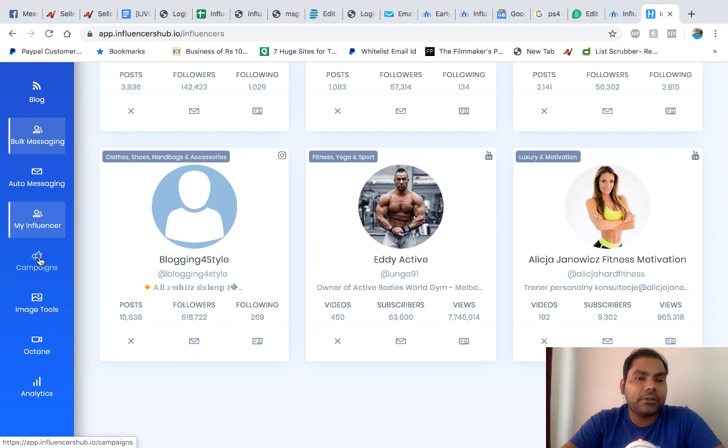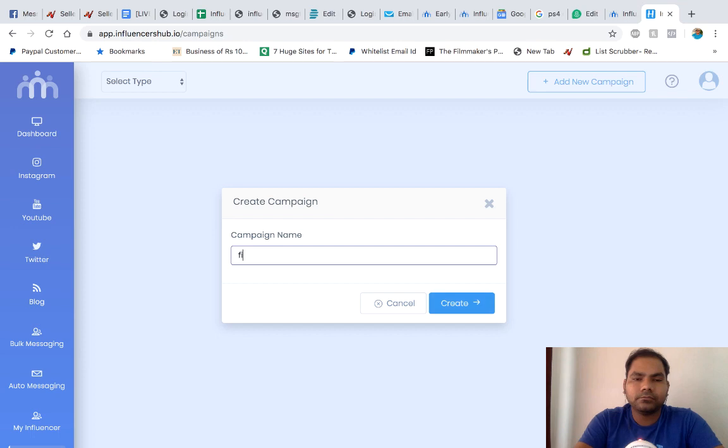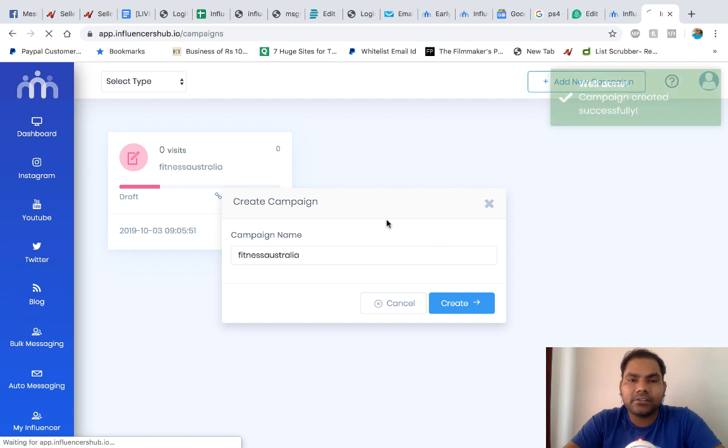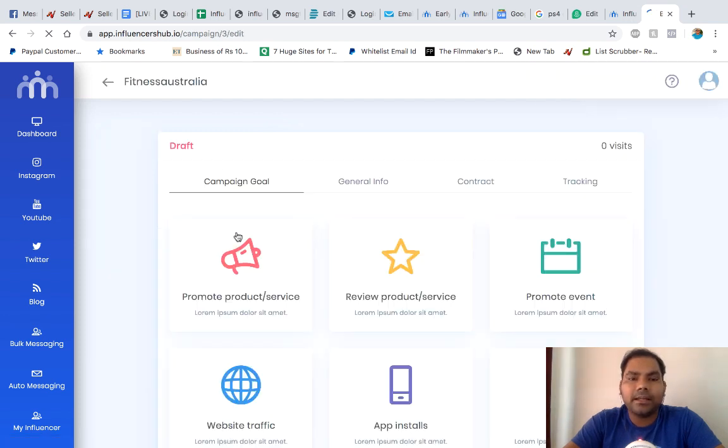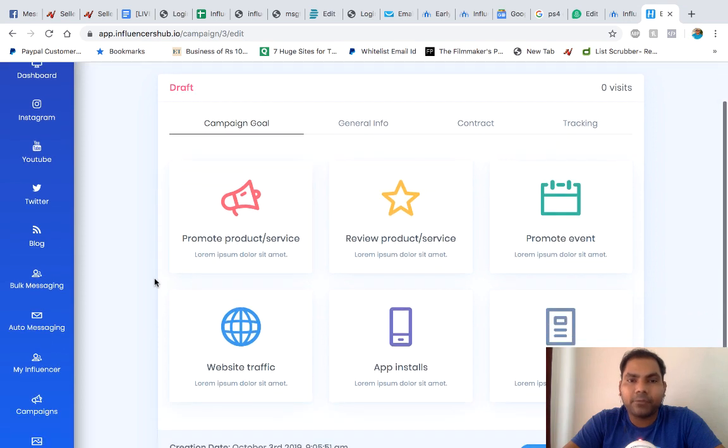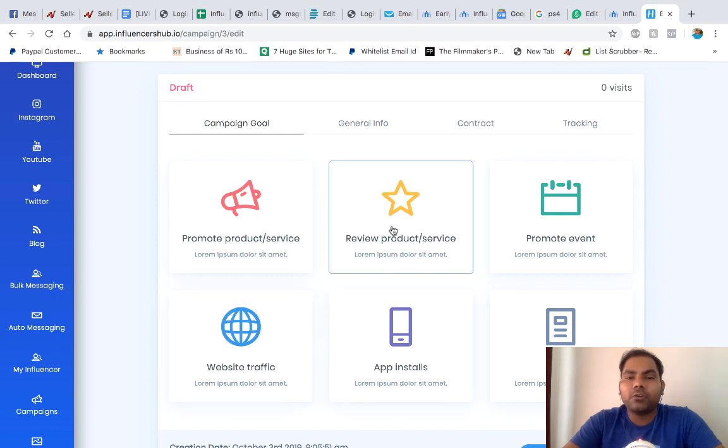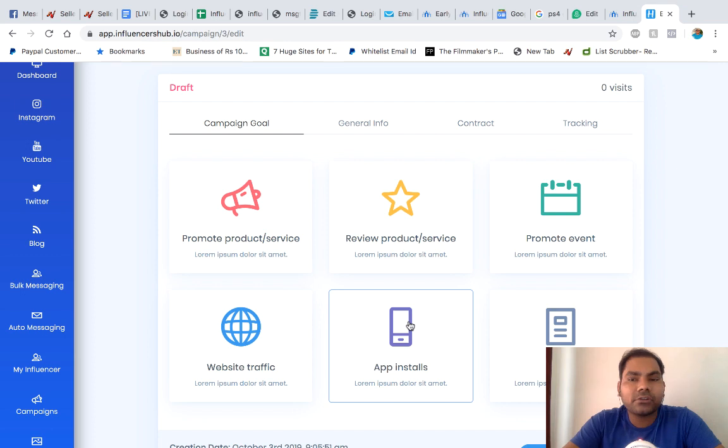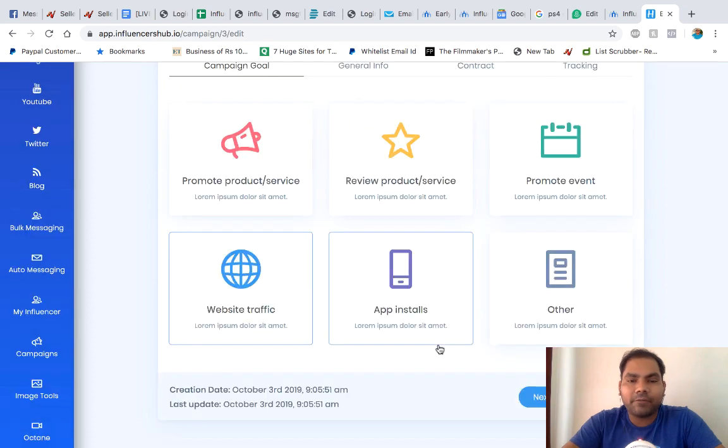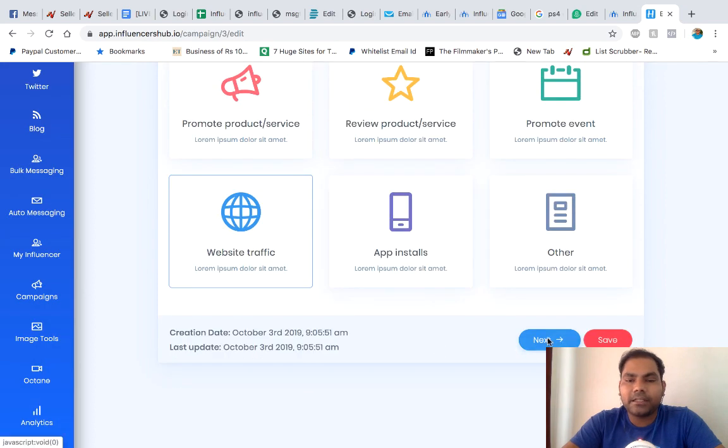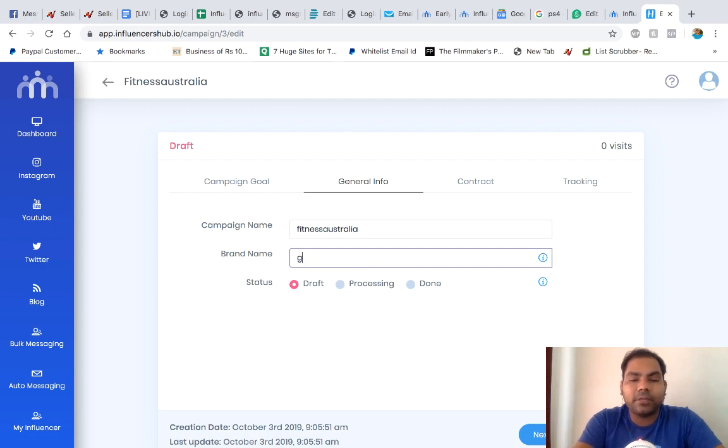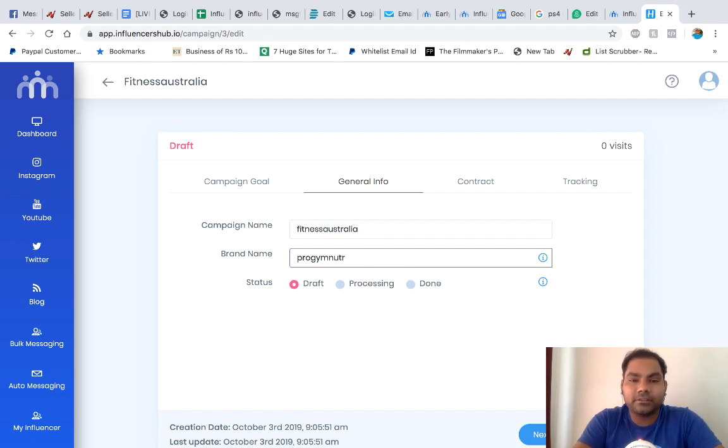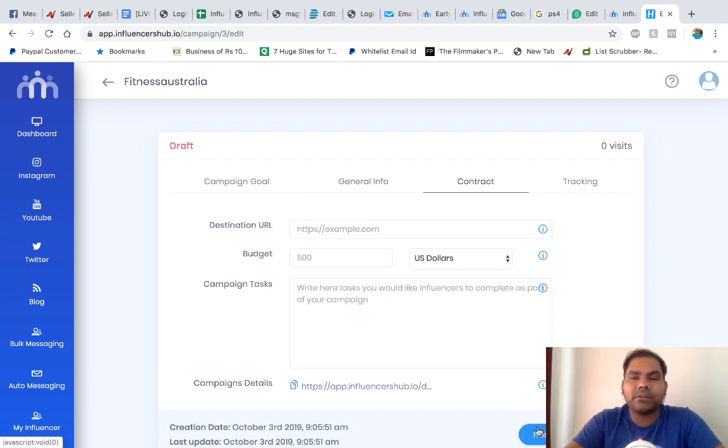You go to campaigns, add new campaign: Fitness Australia. It's just a name and your campaign is created. You edit your campaign. First, you tell what is your goal. You want to promote your product, get website traffic, review product or services, app installs, promote your event or other purposes. Let's say for website traffic. Click on next. Our brand name is, let's say Pro Gym Food. It's in status draft. Let's click on next.